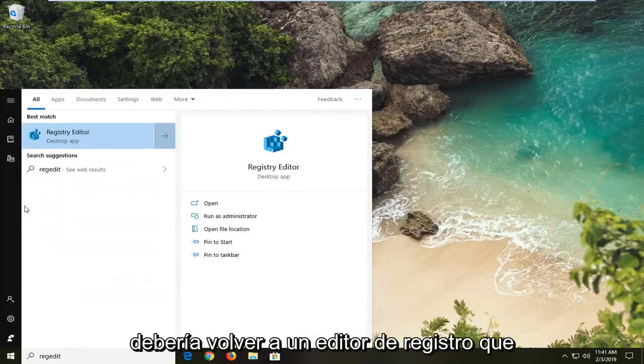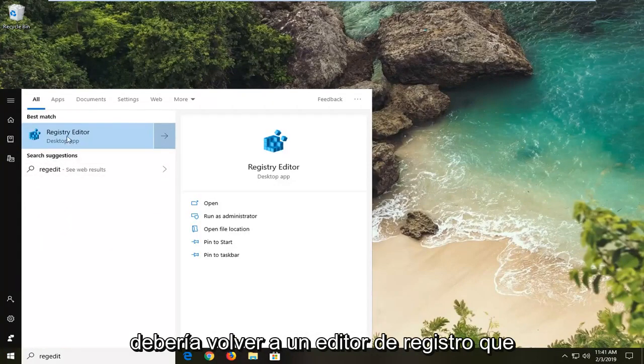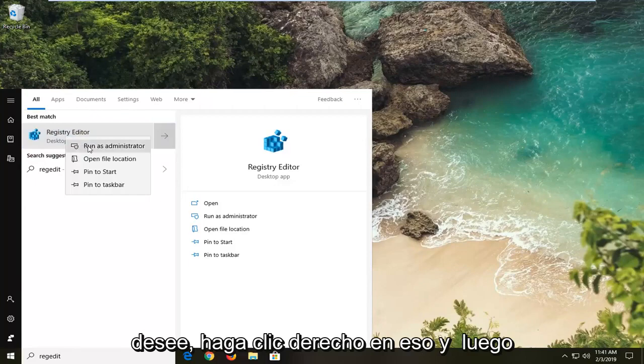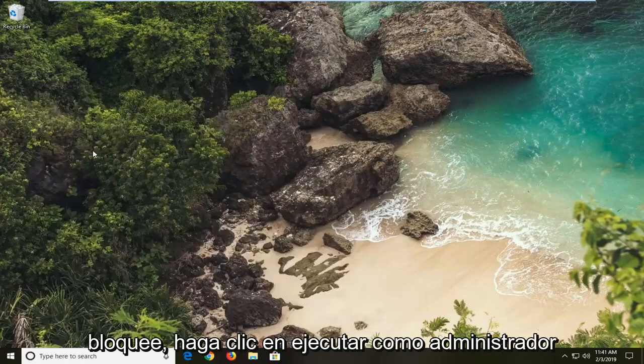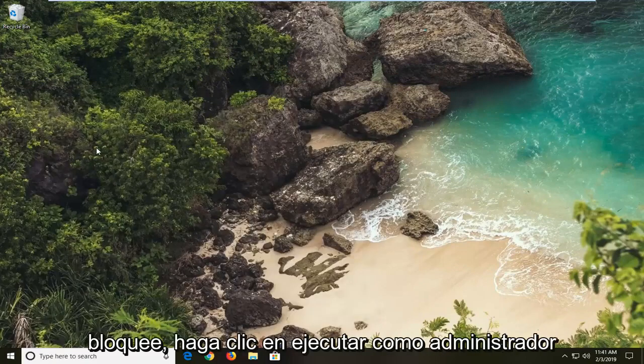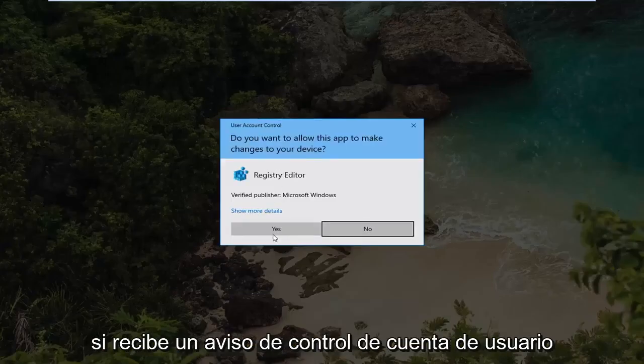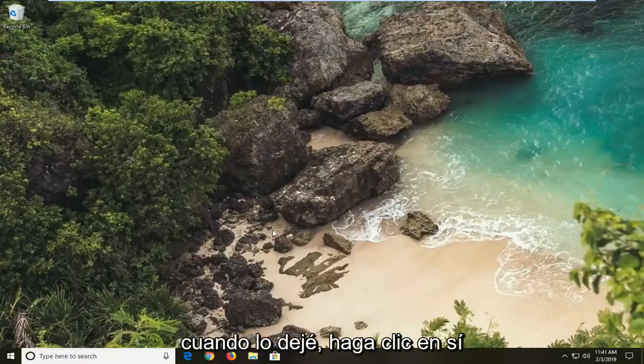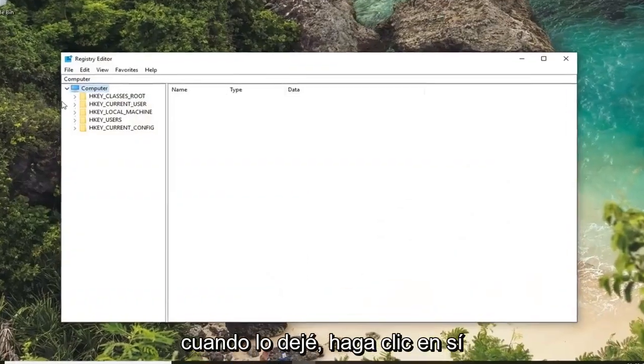Presumably should come back a registry editor. You want to right click on that and then left click on run as administrator. If you receive a user account control prompt you want to left click on yes.